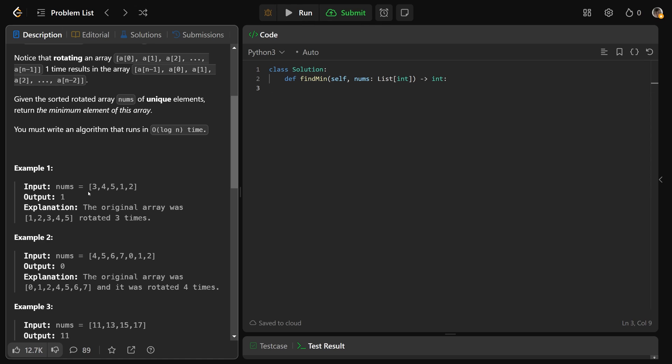Okay, so let's just look at one of these examples here. This should be enough. So 3, 4, 5, 1, 2 is our input. The output is 1 because that is the value, not the index, but the actual value of the minimum element.